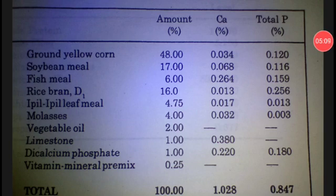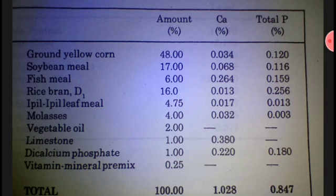For total phosphorus, let's say we reduce dicalcium phosphate — bring its percentage down to 0.93, leaving a difference of 0.07. We then add that 0.07 to ipil leaf meal, so its percentage becomes 4.75 plus 0.07, which gives us approximately 4.82. Then we compute whether it now falls within the prescribed phosphorus levels.